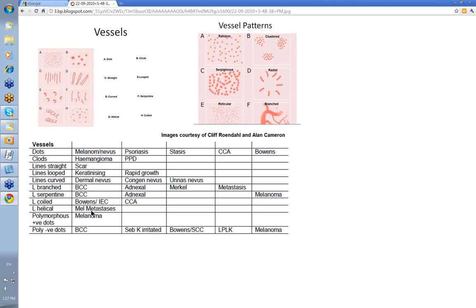Helical vessels — we've said melanoma metastasis. And polymorphous various types with dots is a feature of melanoma. Polymorphous without the dots can be any of these: BCC, irritated seborrheic keratosis, Bowen's, LPLK, and melanoma.